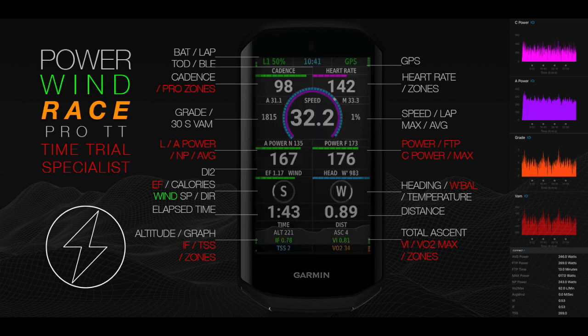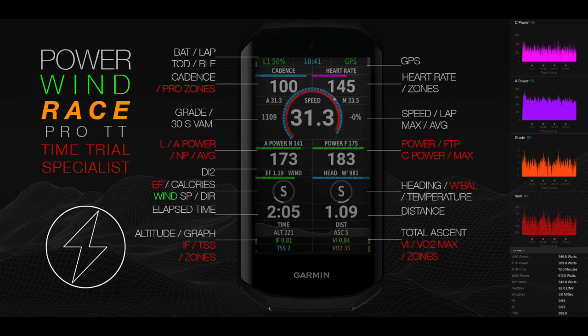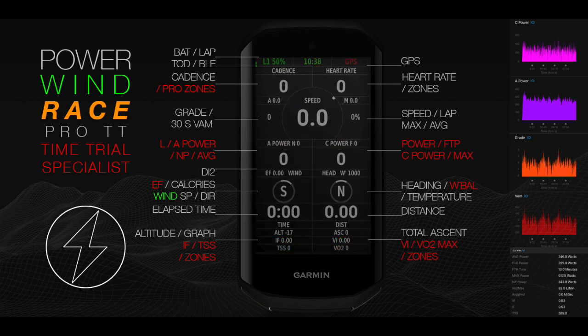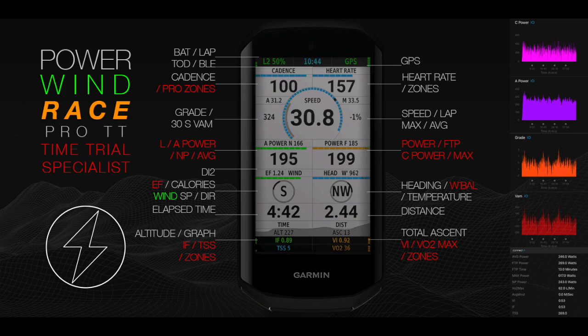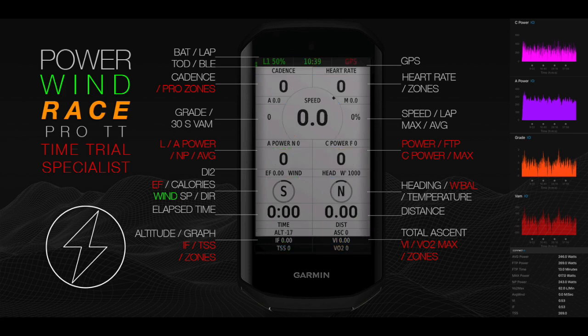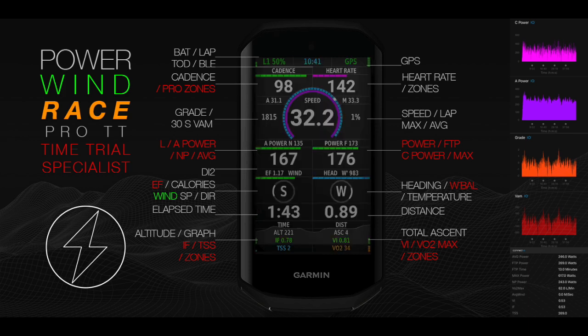Estimated power is calibrated with Garmin Vector and exports to Strava, TrainingPeaks, Elevate, and WKO. Power Wind Pro lets you train and race like the pros.